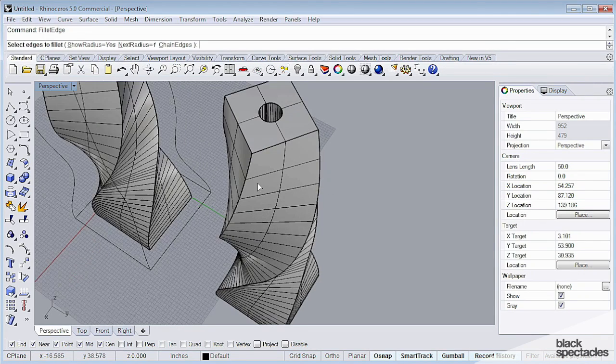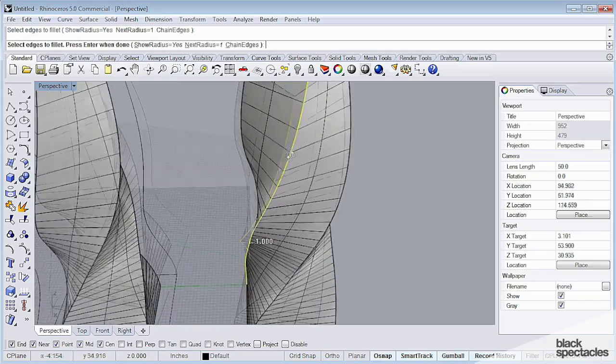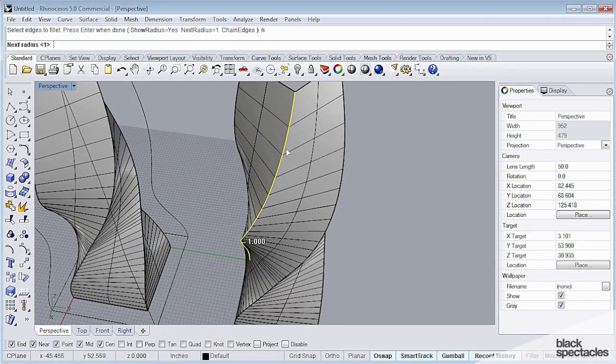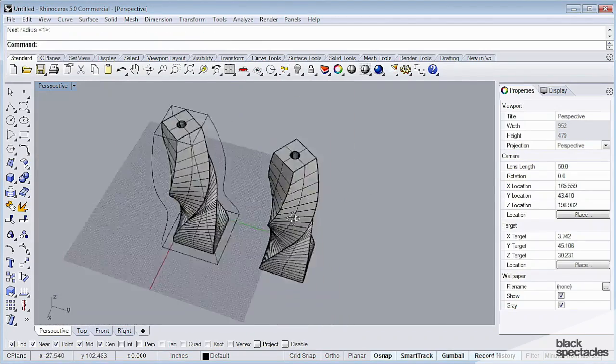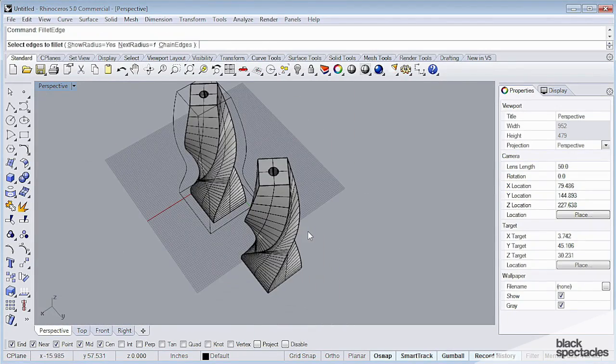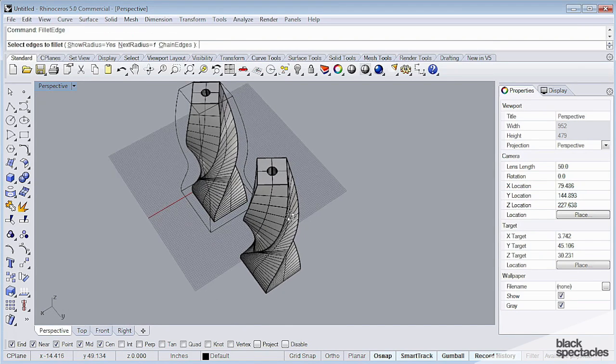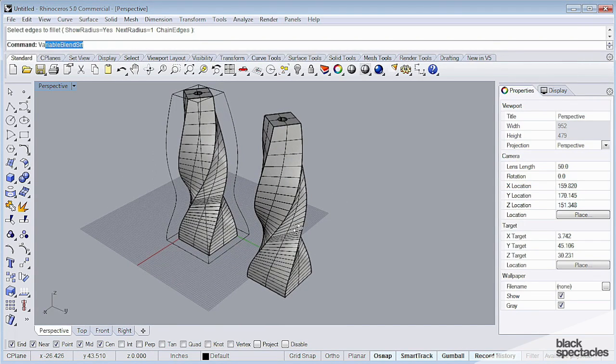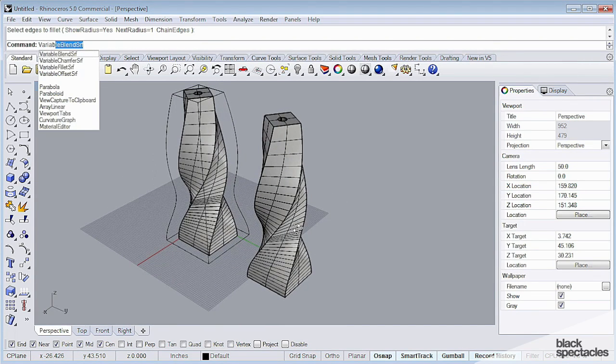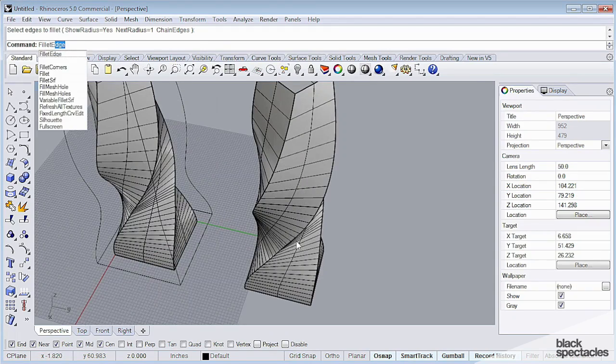And I can do things like fillet the edge. So I'm going to do this, I'm going to add another radius. So we can do something like this, fillet edge, oops, variable.